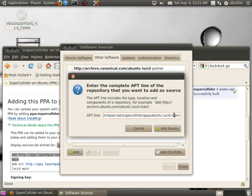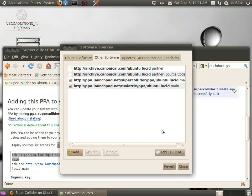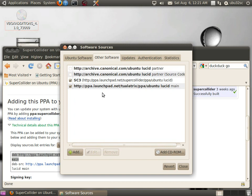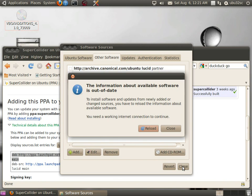Click on Add Source, then select the SuperCollider line, click Edit, and go to the Comments section. Type in SC3 here, click OK, and you should see SC3 show up there, confirming what it's actually referring to.